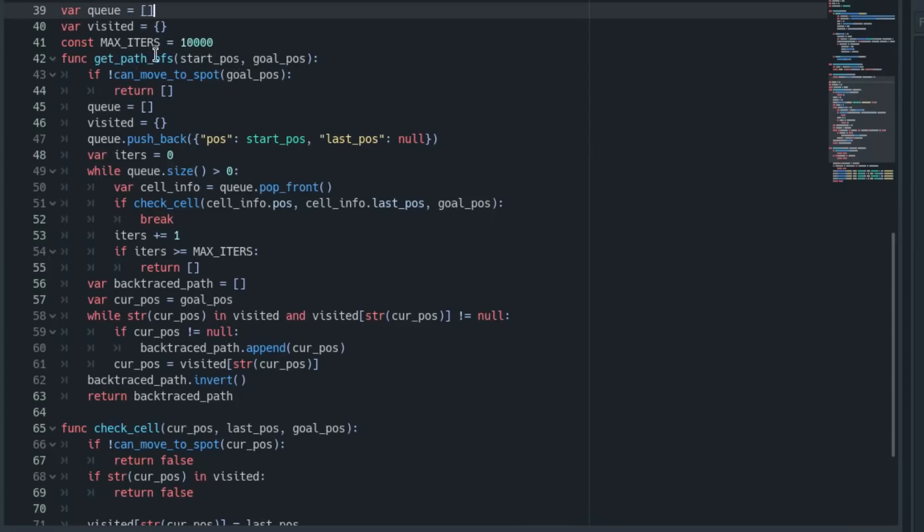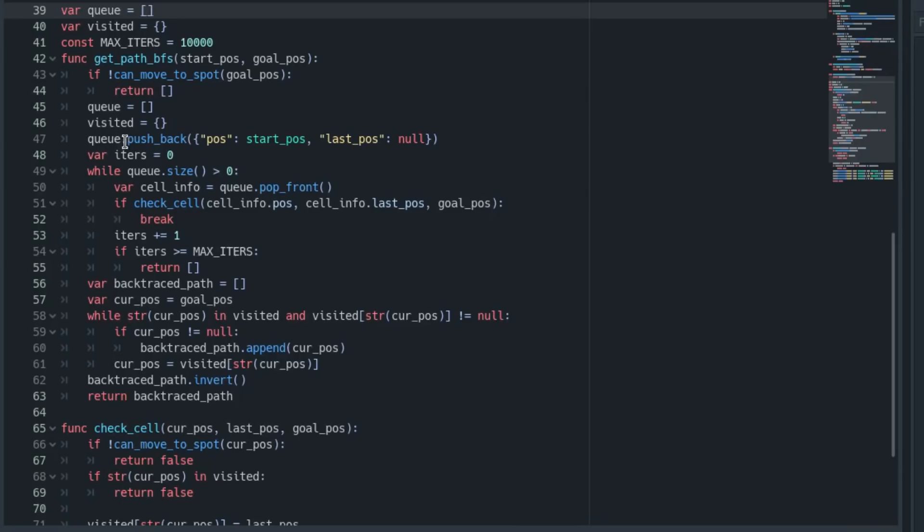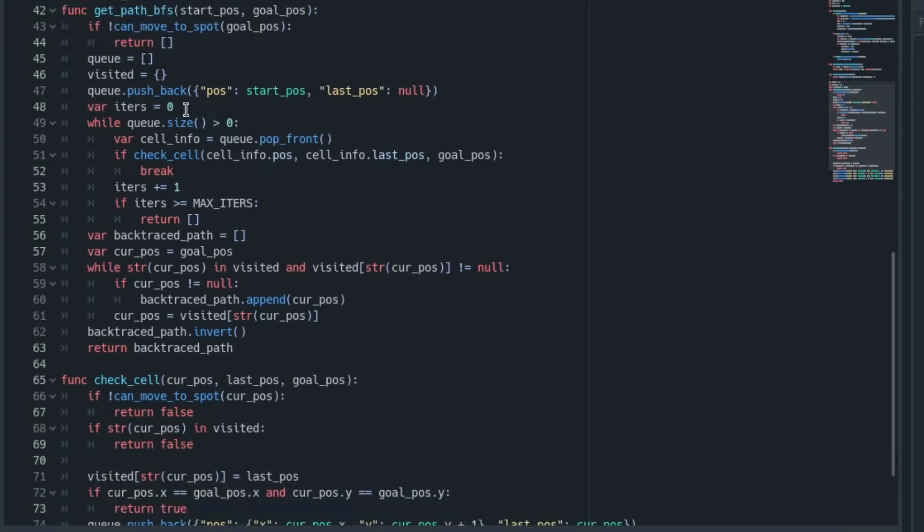So I run this code here, get_path, and I pass in a start and goal position, and I just see if we can actually move to the goal position. If we can't, then just return a blank path. Then we want to make sure our queue and our caches are blank, and then we push our starting position onto the queue. We just put in the start position and our last position will be null.